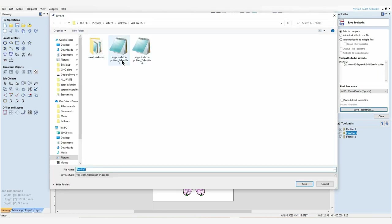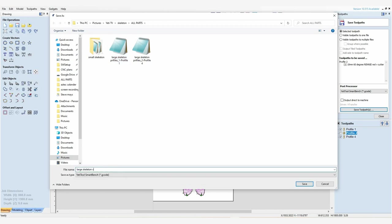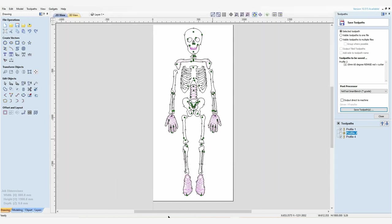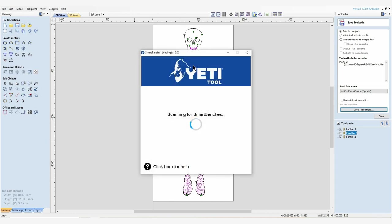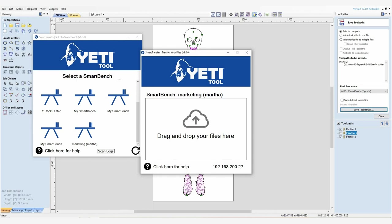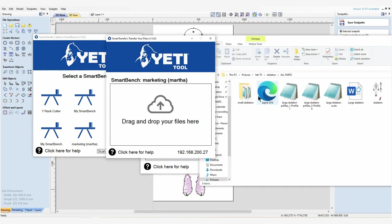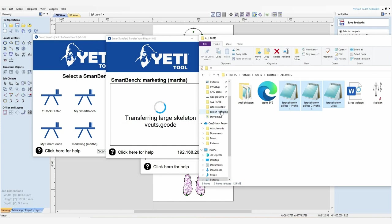Very simply we're going to go over to the beautiful Yeti tool file transfer software. Once you've opened smart transfer, go ahead and select the machine that you want your files to be sent to. Open up a separate window to find all of your gcode files, and by selecting one file and holding shift you can select all three of your gcode files, drag and drop them into smart transfer, and it will send all of those over to the machine for you.